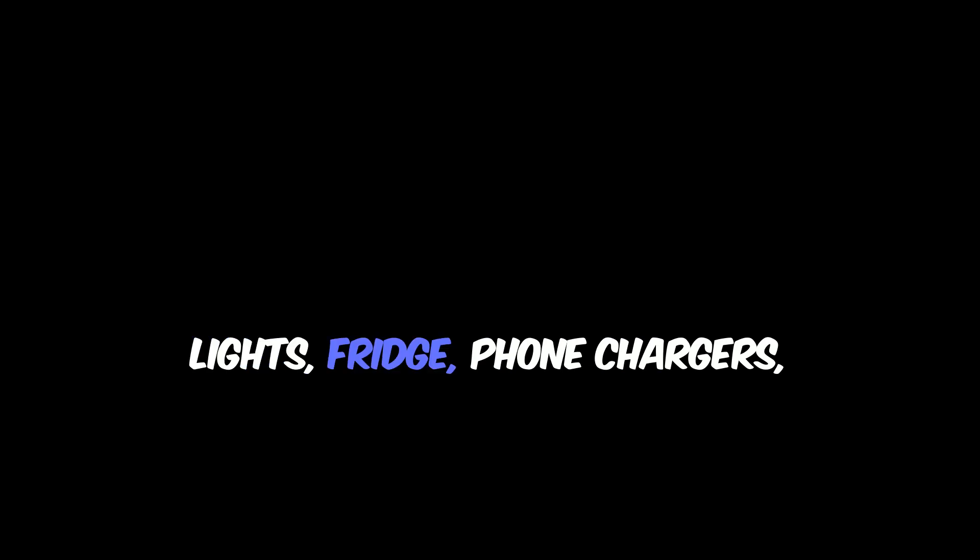You can keep all your appliances running, lights, fridge, phone chargers, whatever you need, even when the grid goes down.